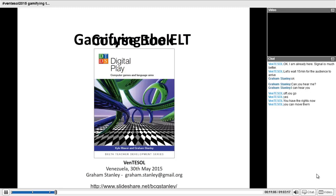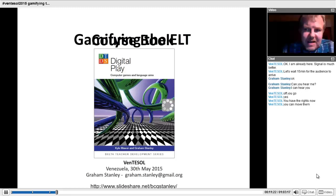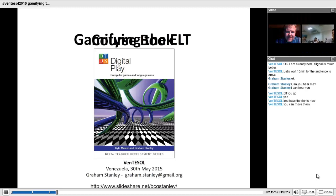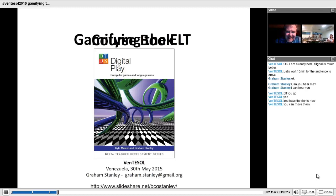Thank you all for attending this presentation. It's a shame I can't see you, but I'll go ahead and continue. What I'll be talking about is gamification — gamifying the ELT course book. The title on the slides should say gamifying the ELT course book.